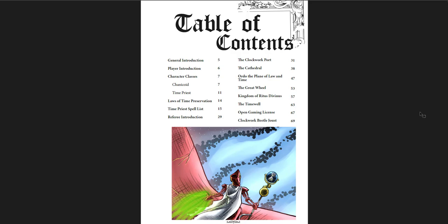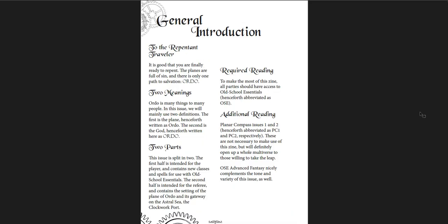You have an index of monsters in this book. And what this book includes. It includes some new character classes, the Chanacoids and the Time Priests, if you want to play a human priest of the god of time, Ordo. Well, Ordo's dead, but you can still serve his will, sort of. And then there's a Time Priest spell list, which are actually really cool. I think a Time Priest would be a really fun class to play. An introduction to the whole setting and then particular locations. You get the clockwork port and the cathedral there, which is one of the major locations, kind of a dungeon there.